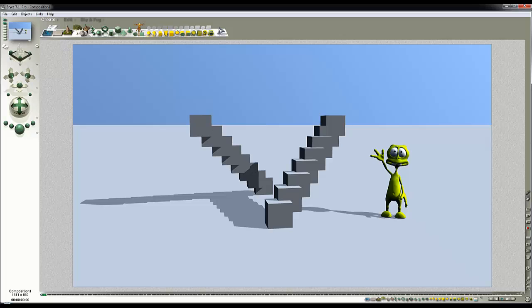This video is not going to be about using Bryce as such, but about some very basic concepts about how you position your camera in your scenes to get the effect you're looking for. So essentially it's about composition.